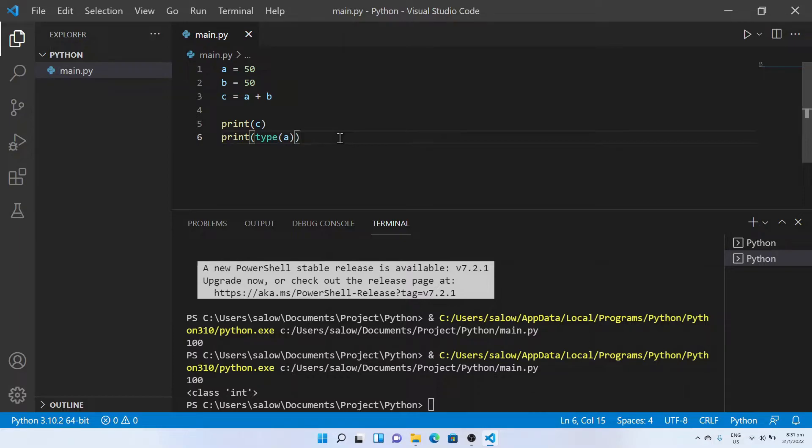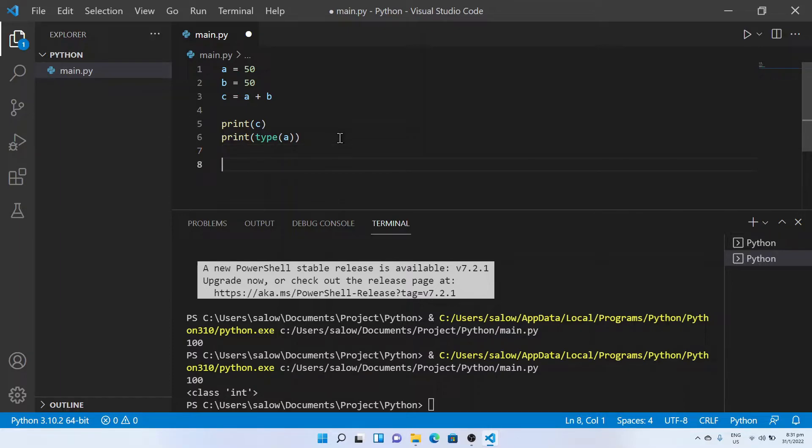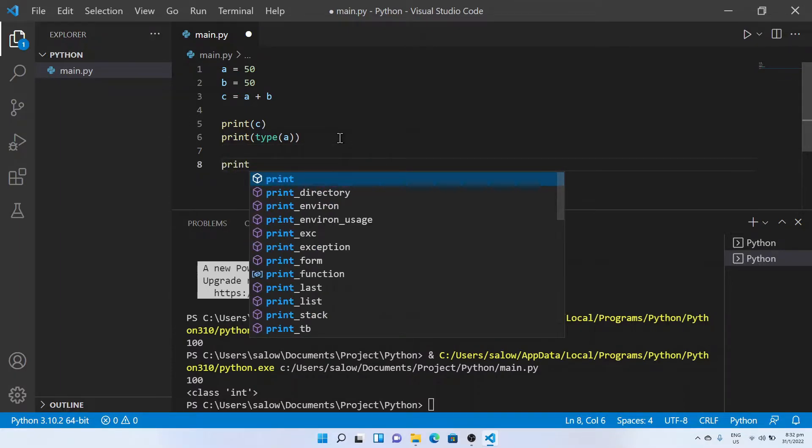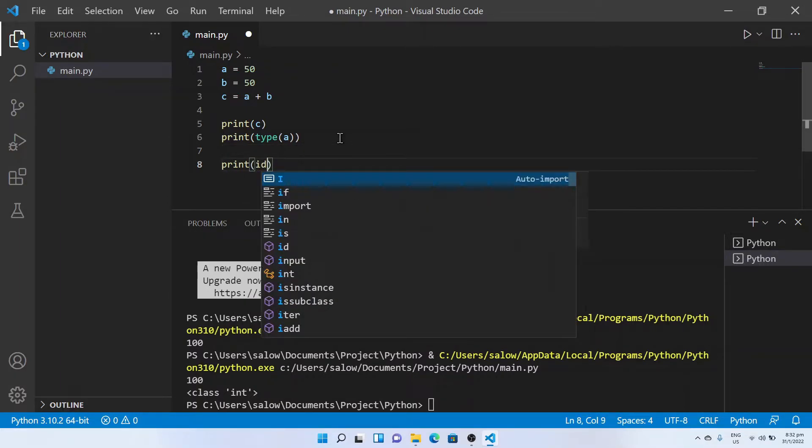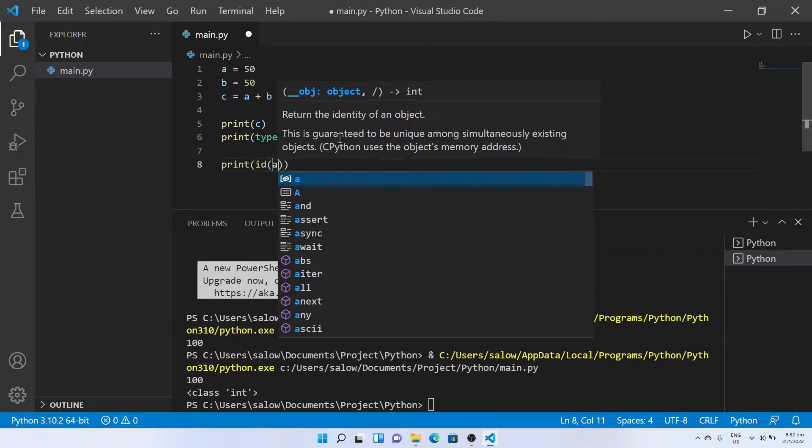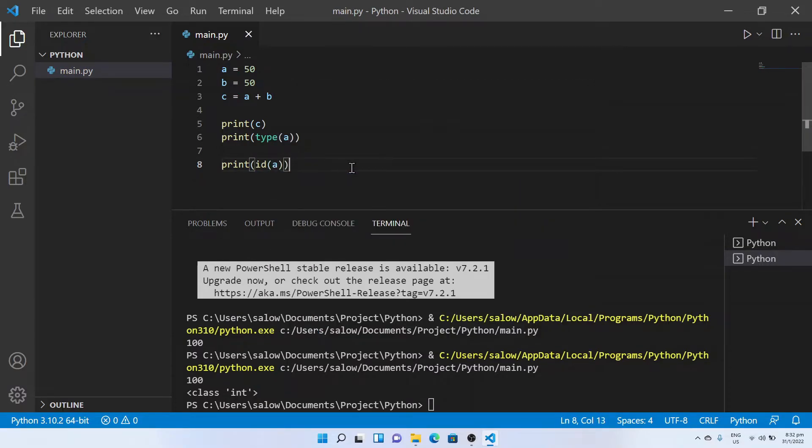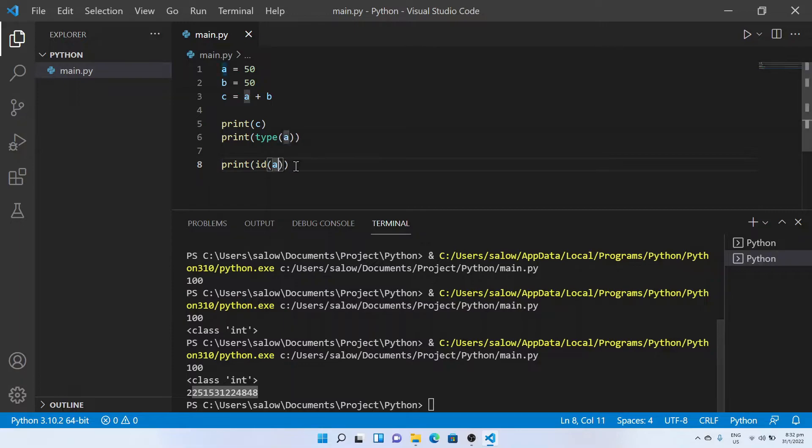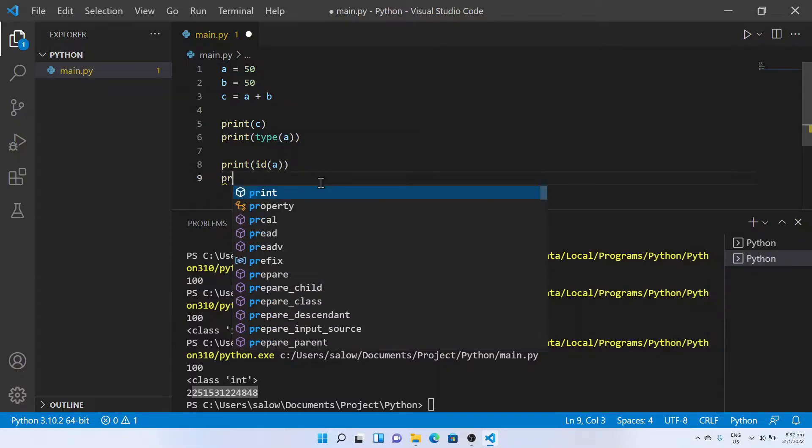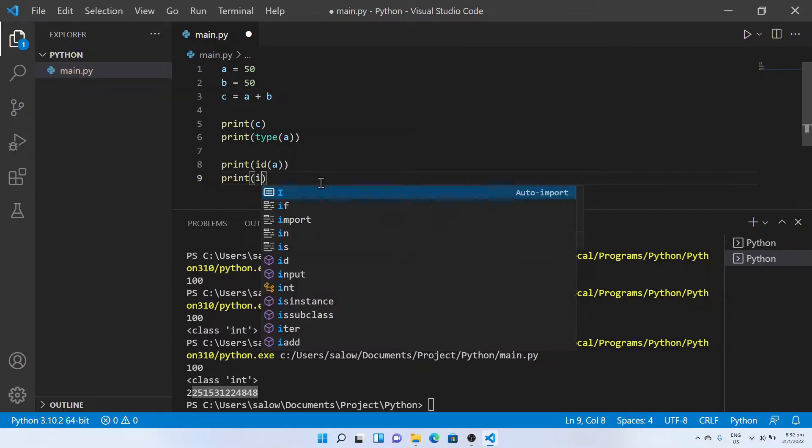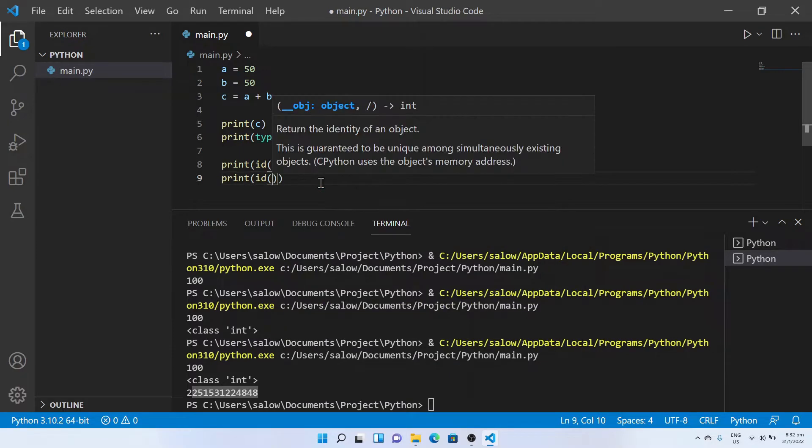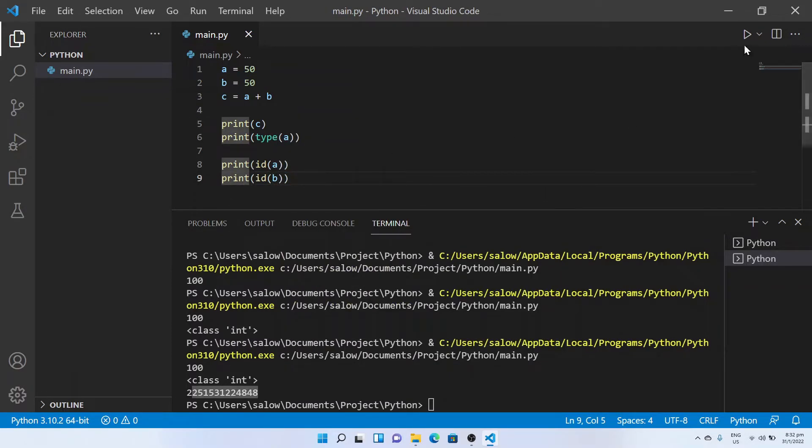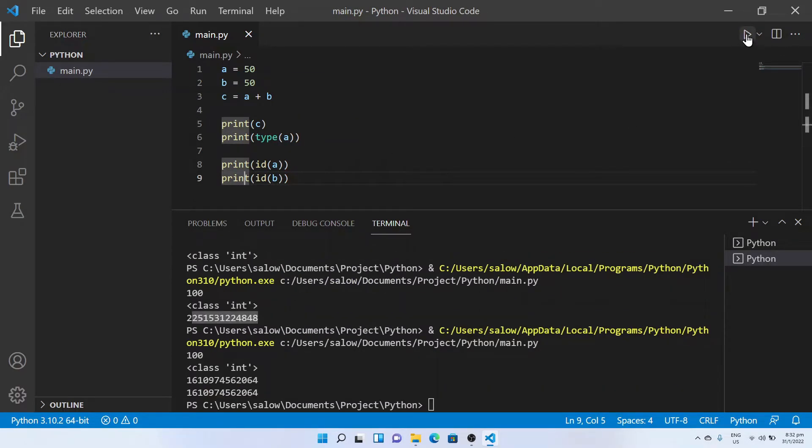Now if you want to know the address location of where the variable is stored, you can use ID. Print ID and the variable name. It prints out the address location of the variable a.